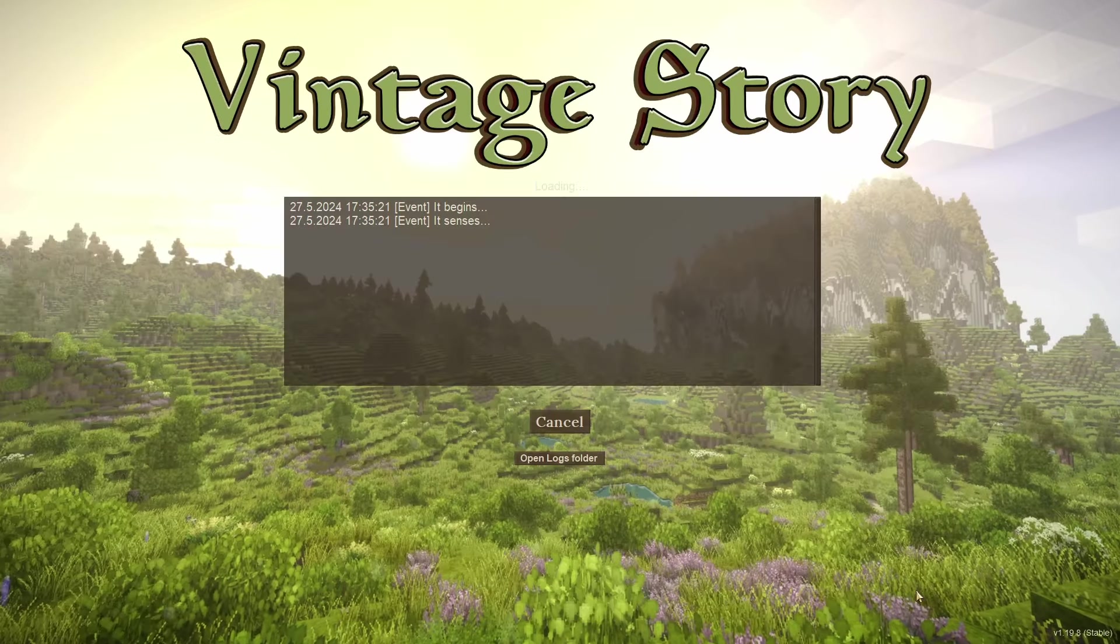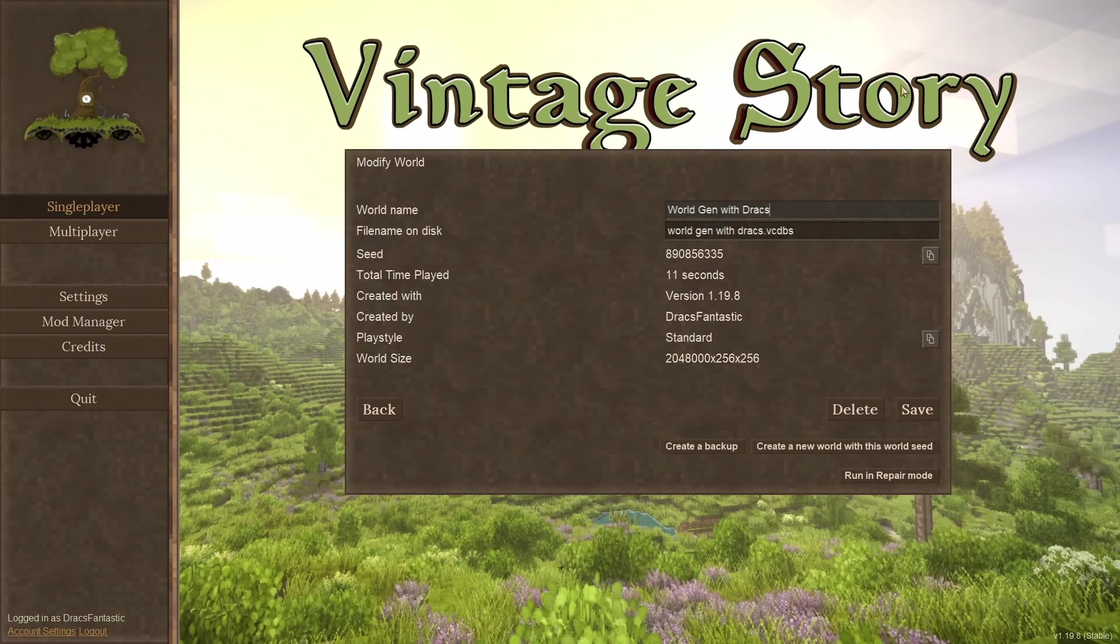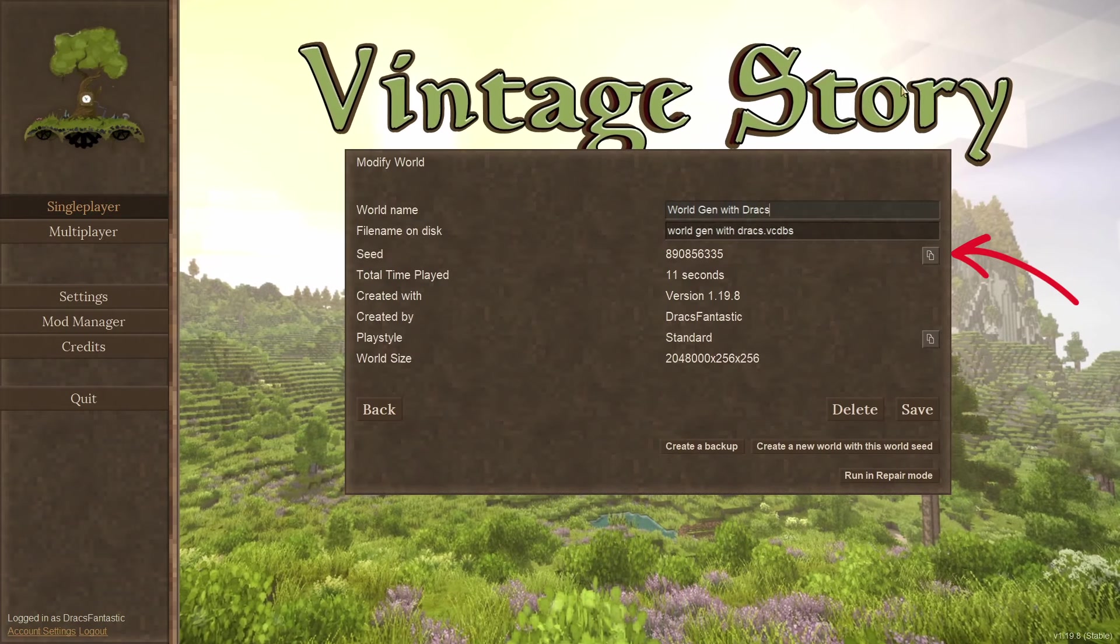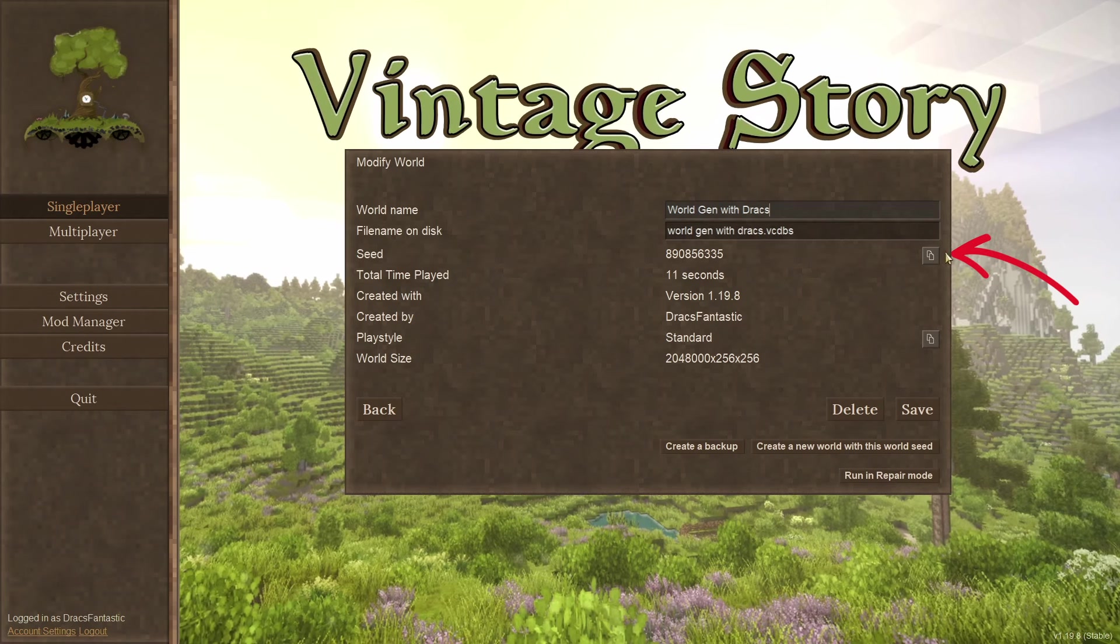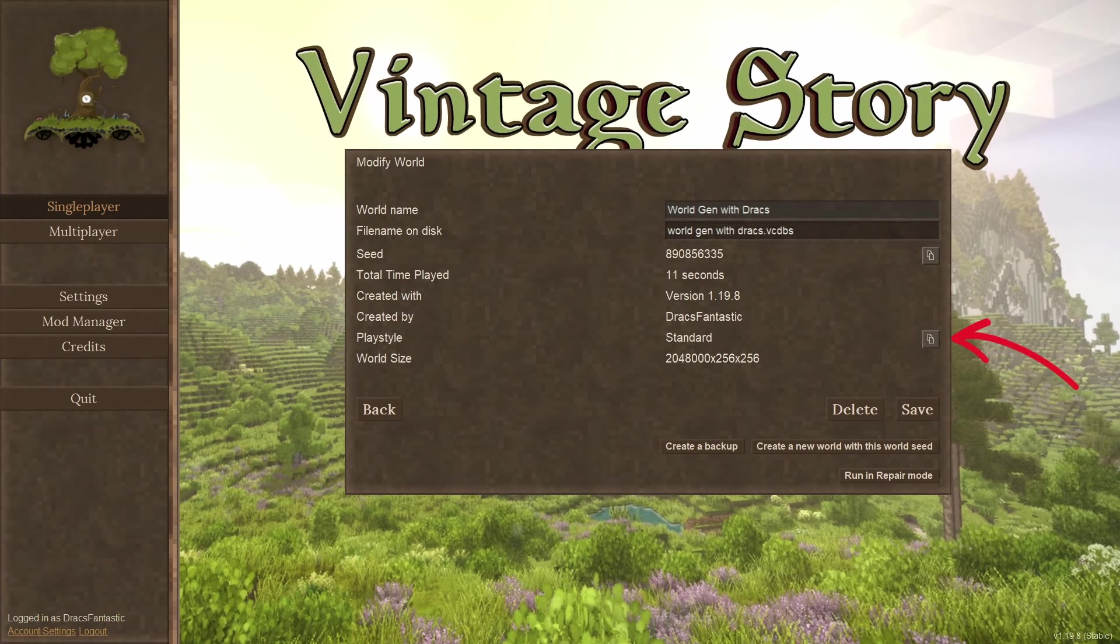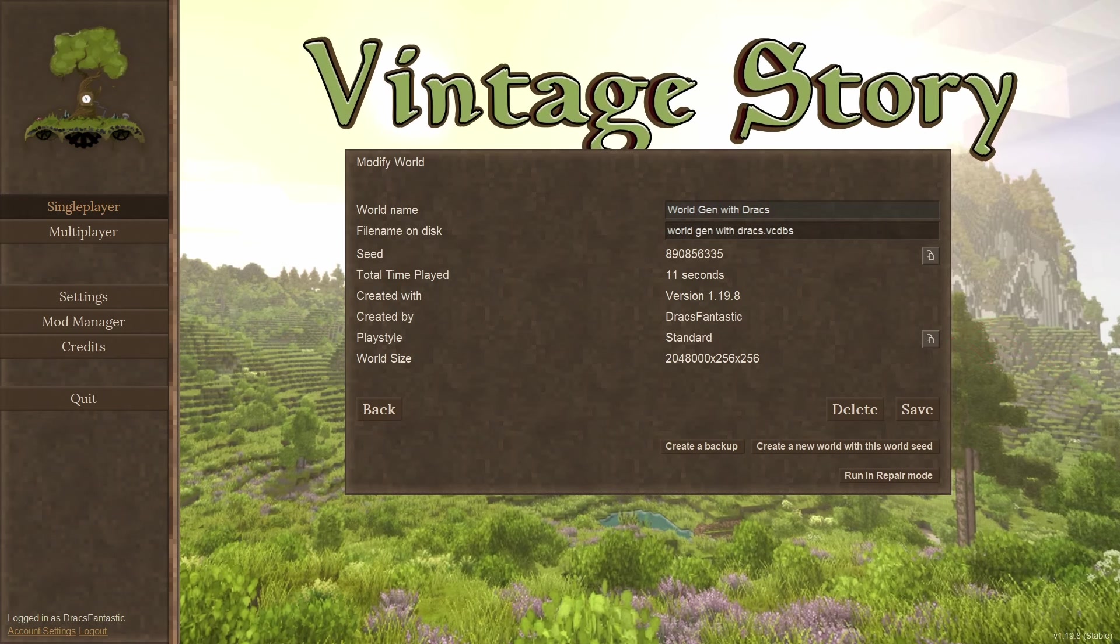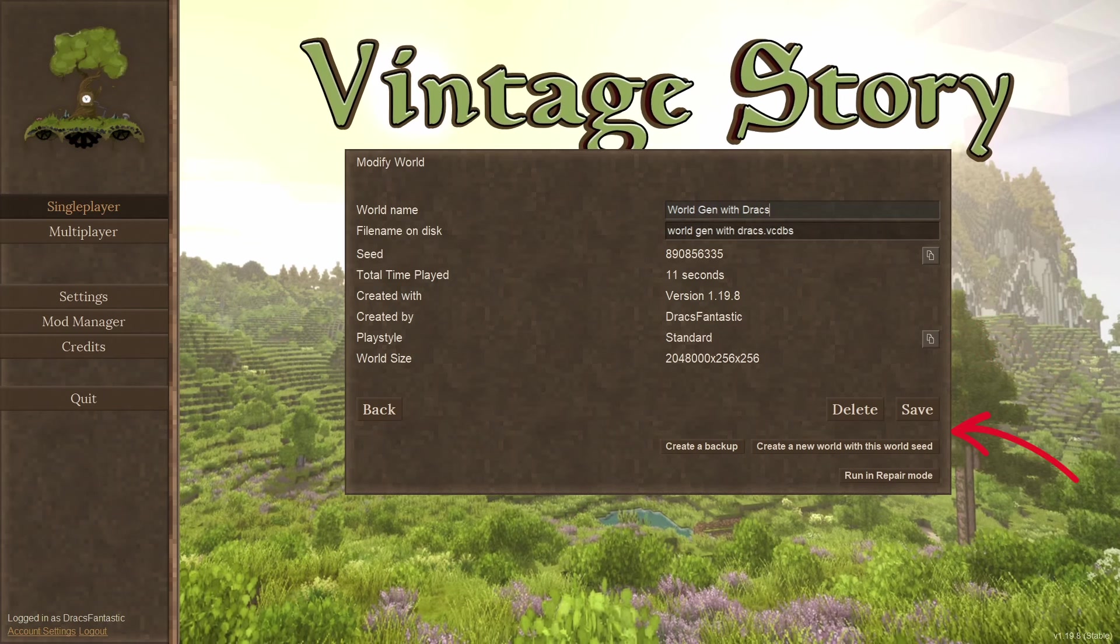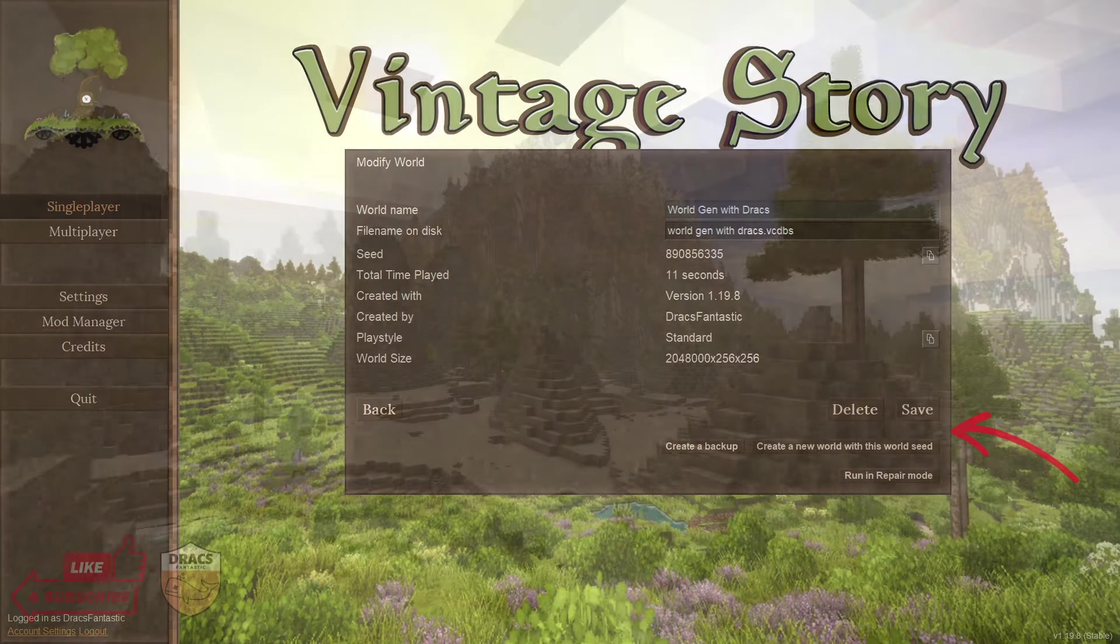Now that the world has been generated you can view the world from the single player menu by clicking on the pen icon. From here you can see the seed which you can copy and share. You can also copy the play style. This will make a copy of all the settings you just set. This is handy if you want to use the same settings in a new world. You can also delete, save, and back up here as well.